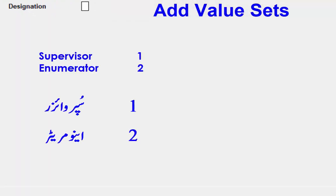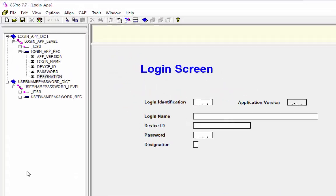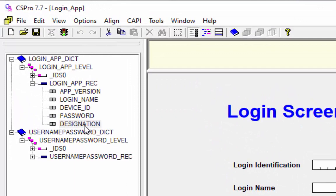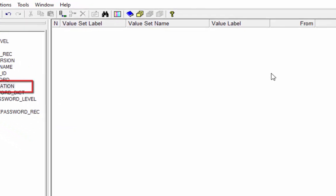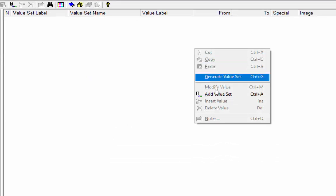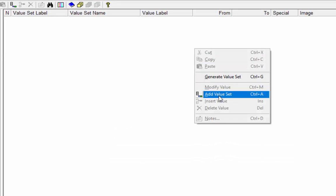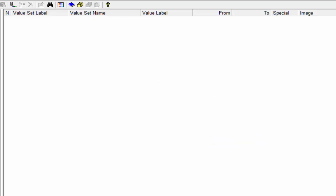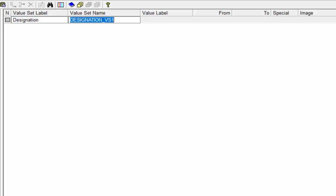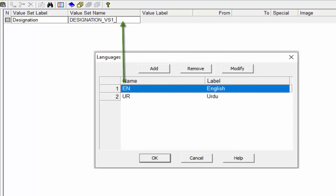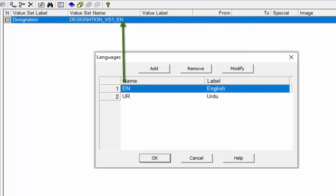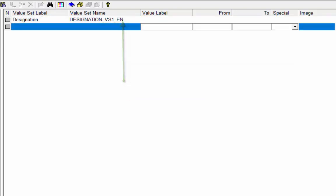We are going to add two value sets — in English and Urdu — for the designation item: supervisor and enumerator. Click on the dictionary tab and select the item to which you wish to add a value set. In our case, we will select Designation. Right-click on the blank space to get the pop-up menu and select Add Value Set, or press Ctrl+A. Provide the label and name for the value set. First, we are going to create value sets in English. Rename the value set name to identify that these value sets are for the English language. Press Ctrl+A again to add a value set under designation_VS1_EN. VS stands for value set.